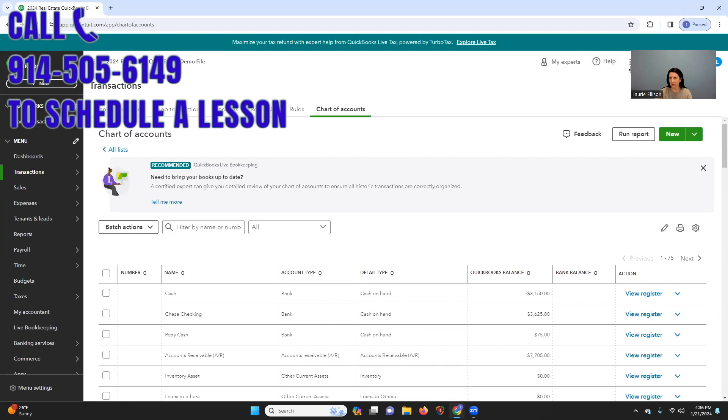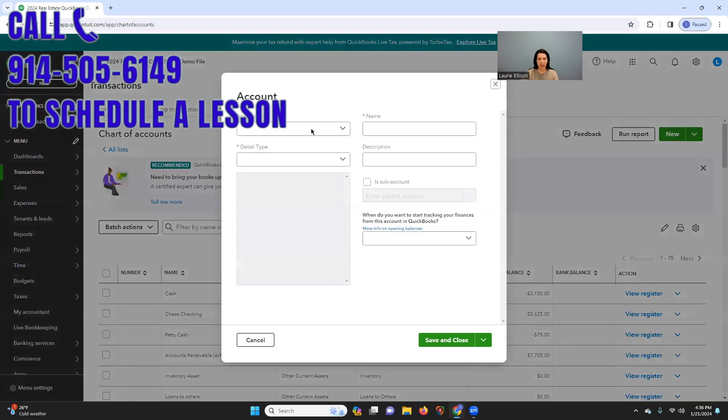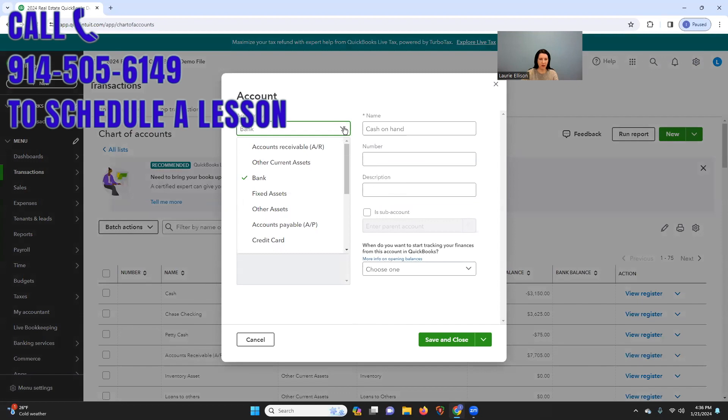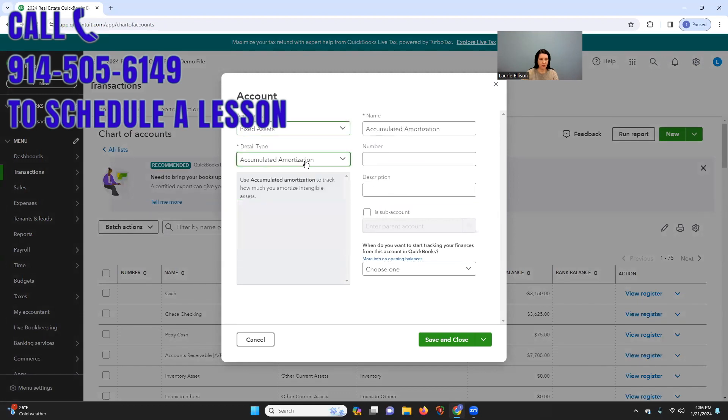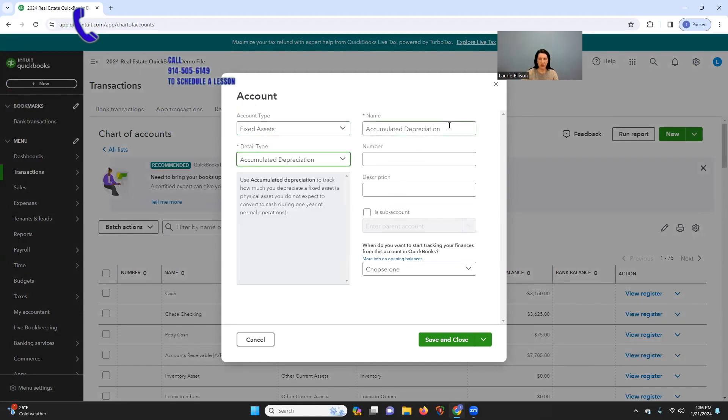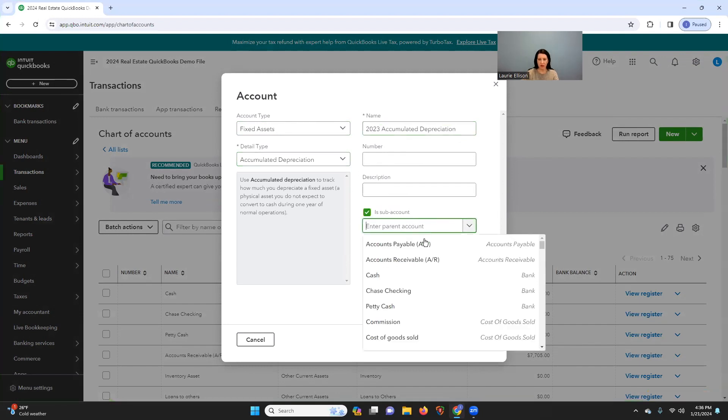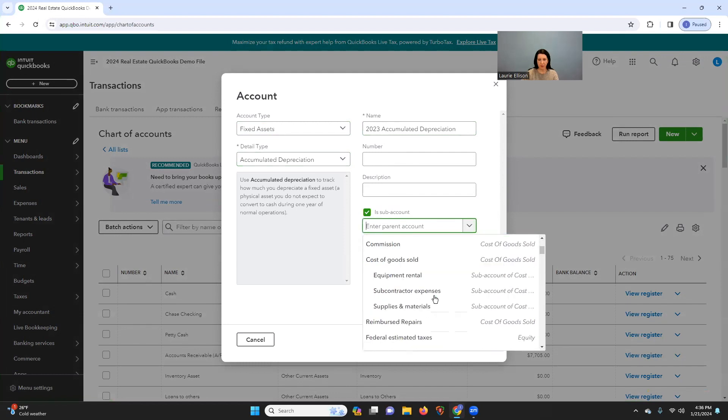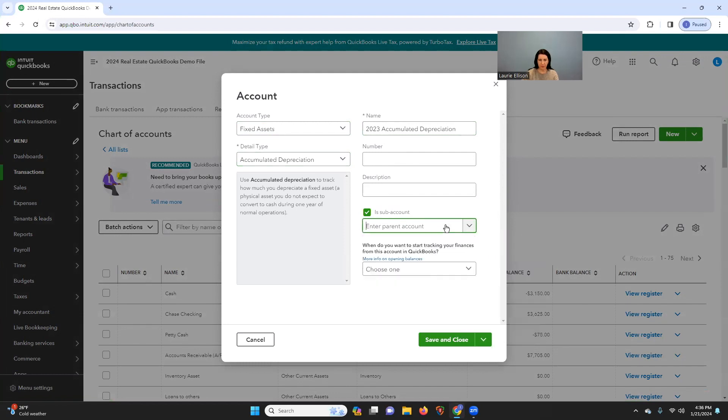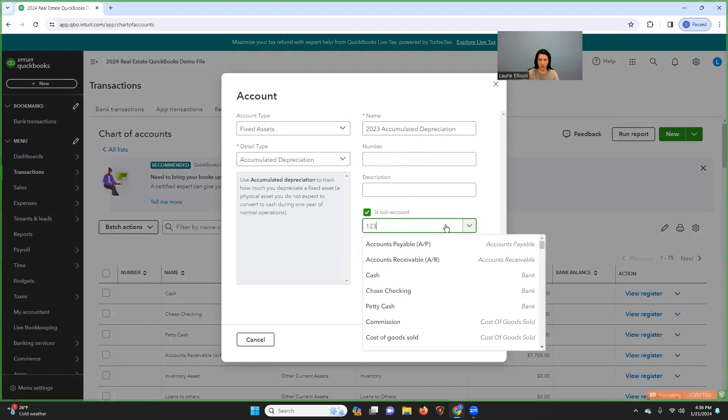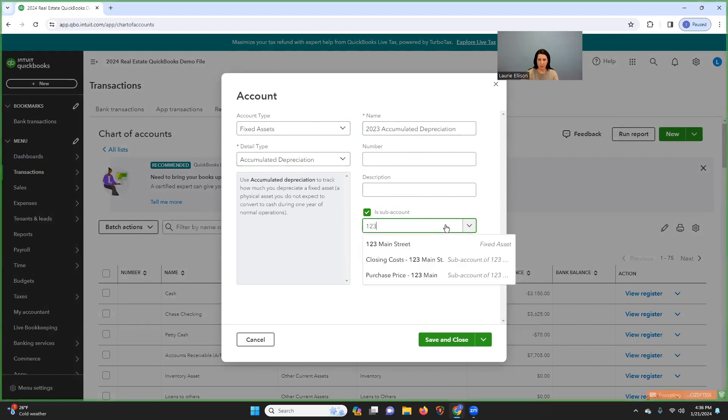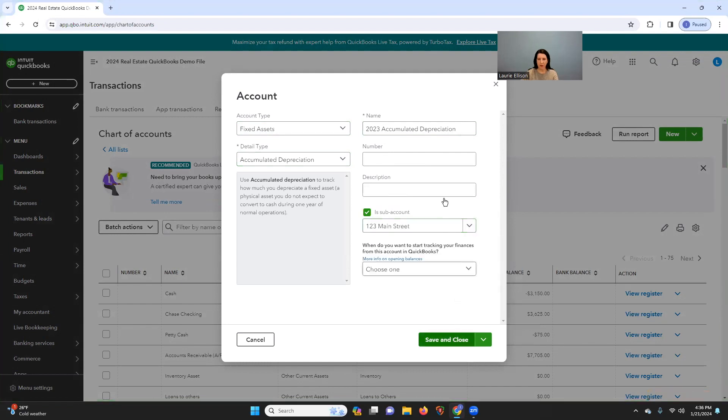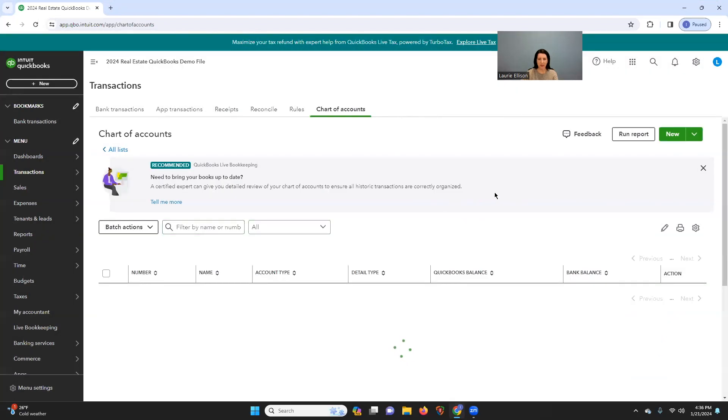The next thing I would do is I would also create, and I'm going to just do it for one year, we're going to do accumulated depreciation. But I'm going to say 2023. And I'm going to put it under our 123 Main. And now I'm going to show you what this does.